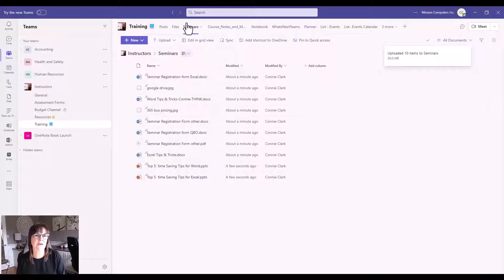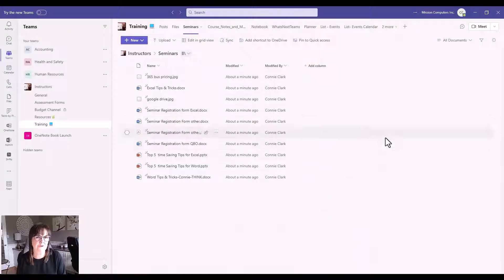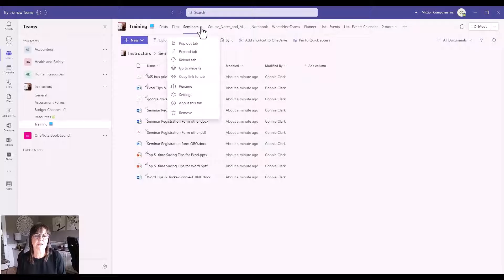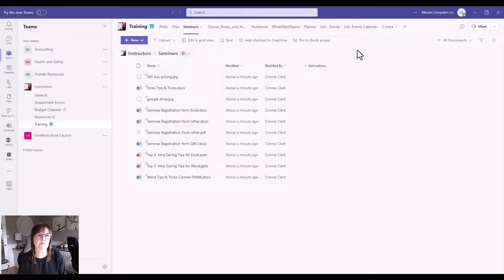This creates the separation I want for my files within this channel. Within the training channel I can now go to Files and see my general training files, or I can go to Seminars at the top and see files specific to seminars. I can even rename this tab to say Seminar Files if I wish. That's our first example of creating a document library within your Teams environment.